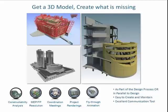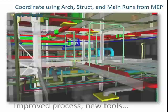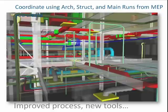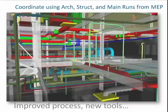Getting the main runs coordinated early is really important — not just against the systems themselves, not just MEP, not just mechanical against electrical, against plumbing, against fire protection, but getting those slab penetrations and any of those structural issues, beam penetrations, out of the way early is really important. Very, very helpful to the project and overall time.